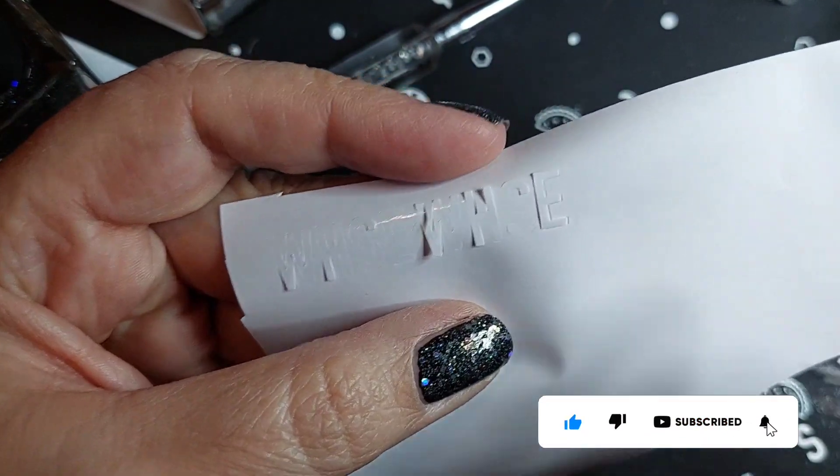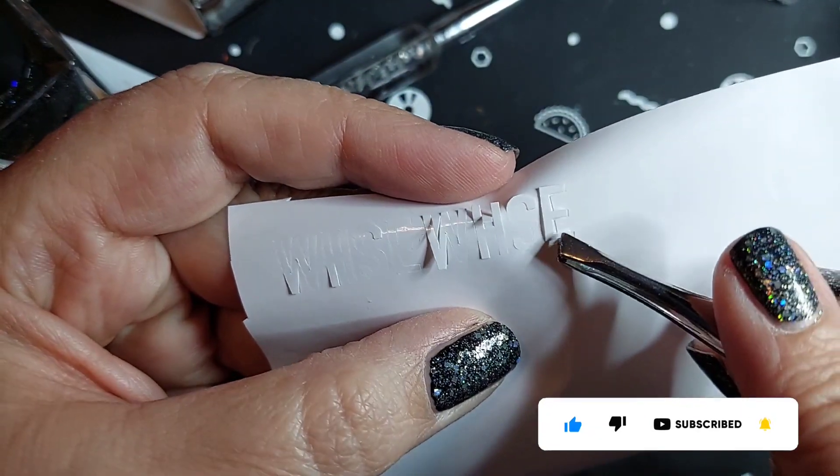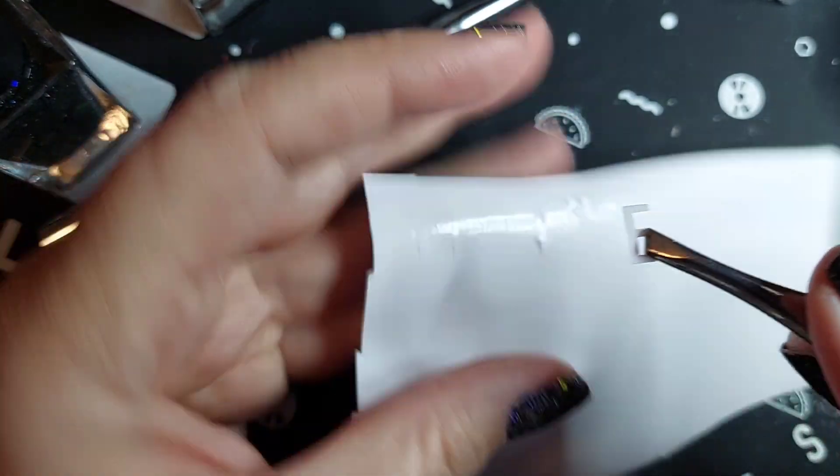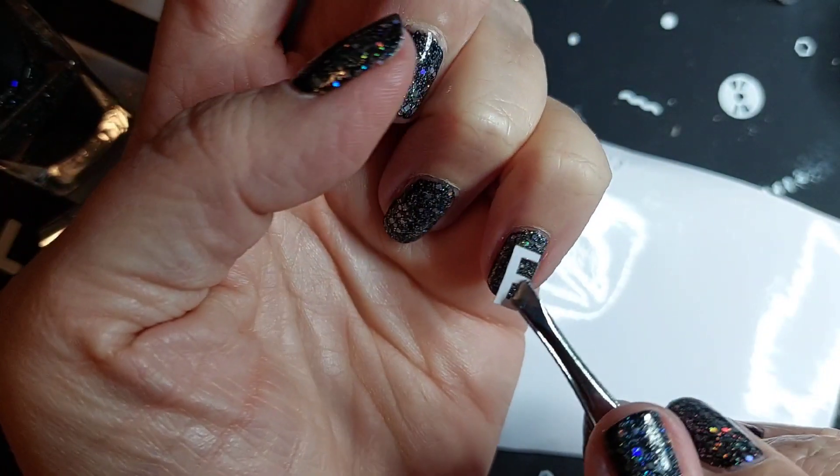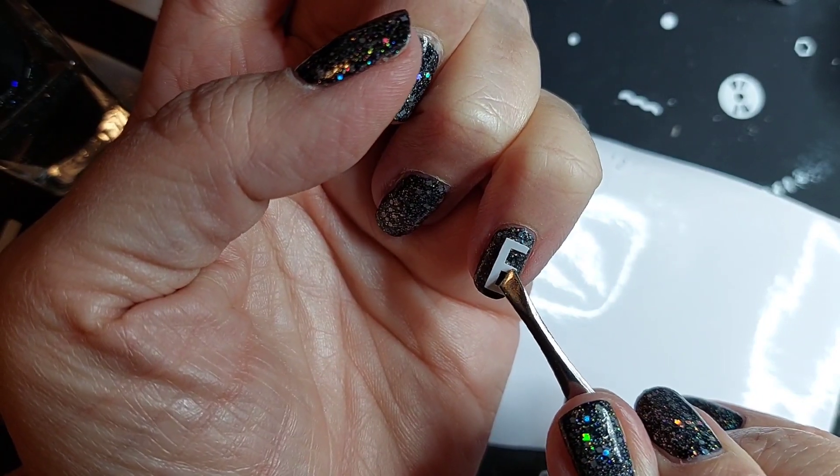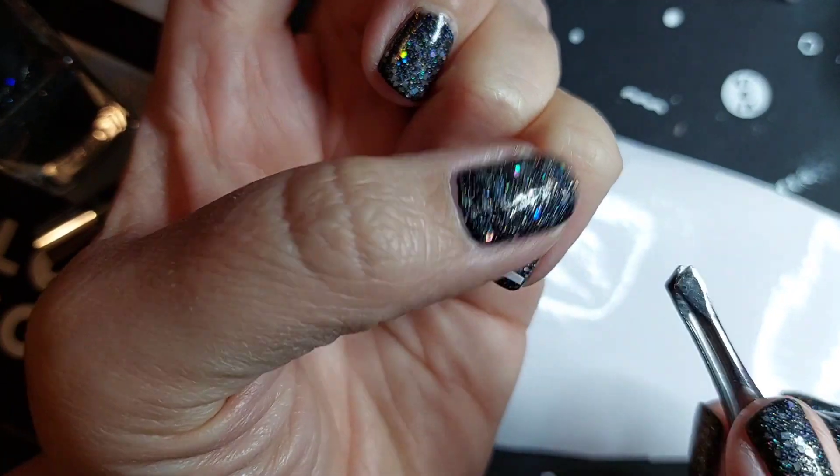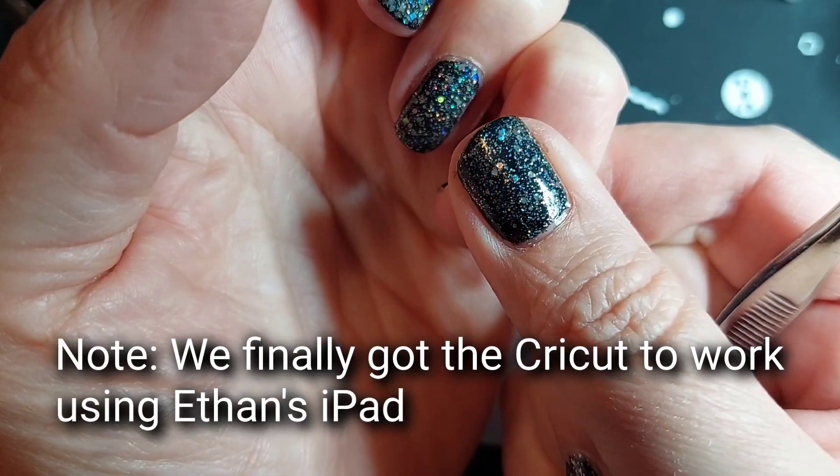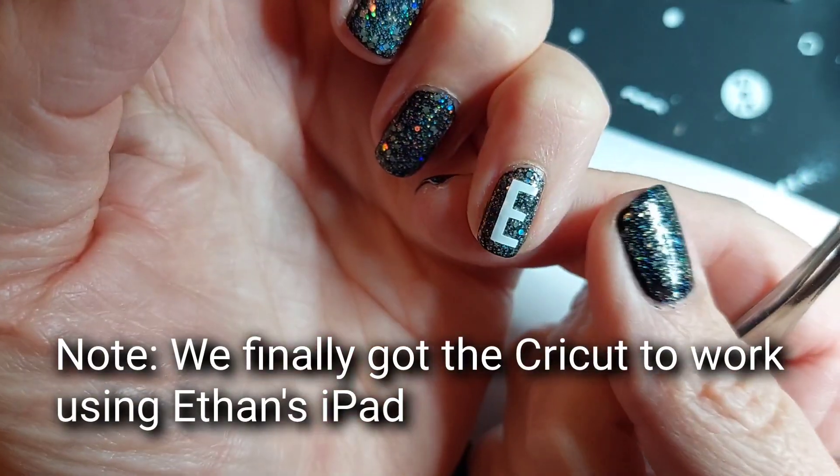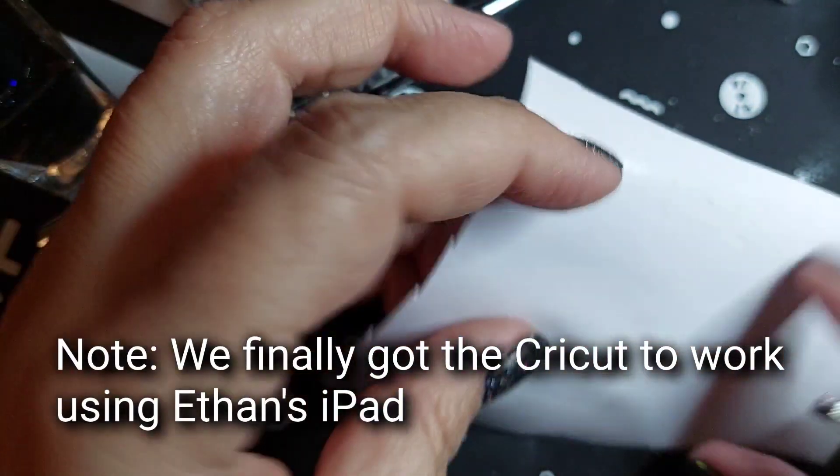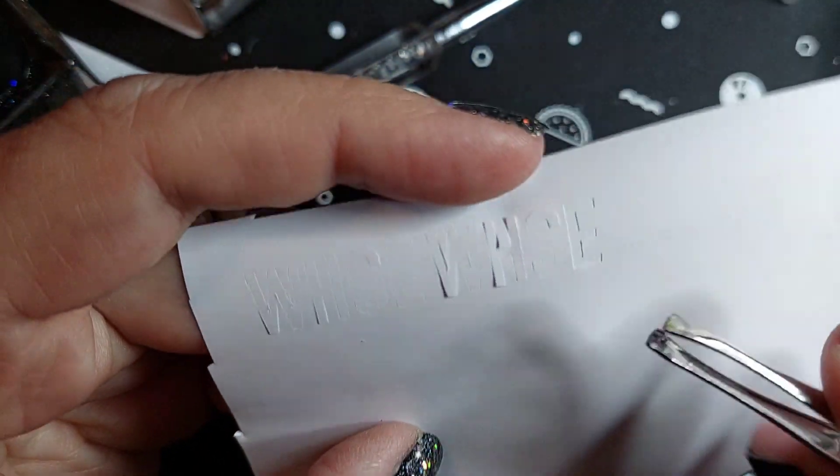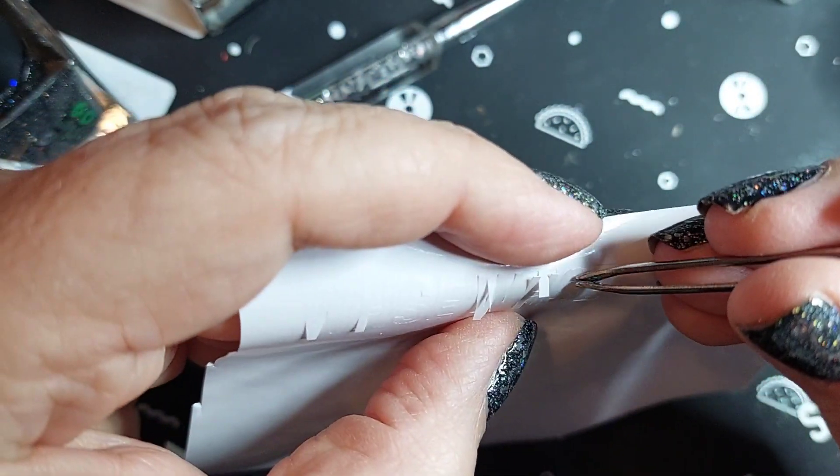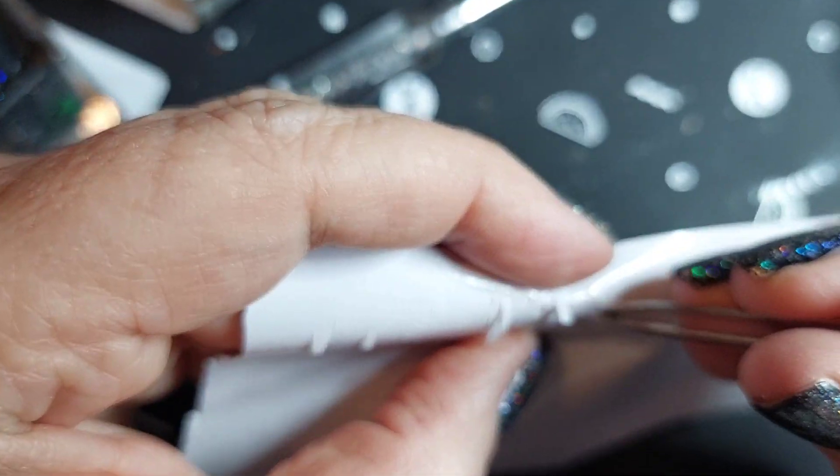The tweezers. So he printed this out and cut it out on the Cricut for me.